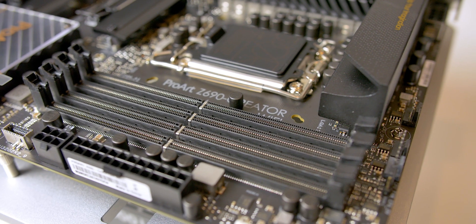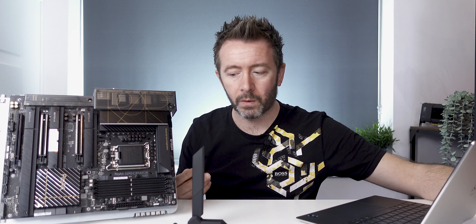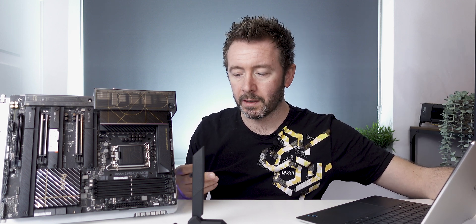So the Intel 12th Gen platform supports both DDR4 and DDR5. However, the motherboards are being shipped with either or. If you've got DDR4 modules at the moment, you're not going to be able to put them in a board with DDR5 modules. They're not interchangeable. So you just have to be careful what boards you're buying.